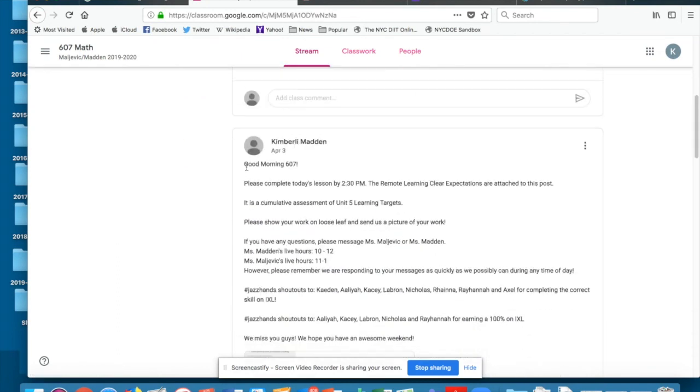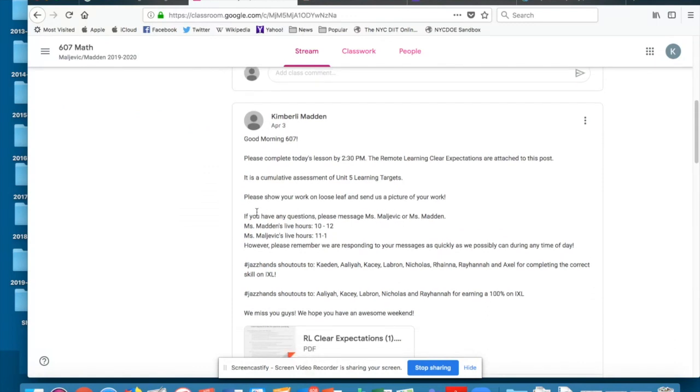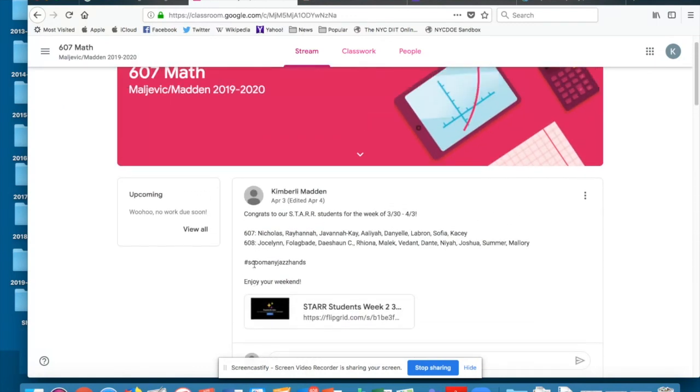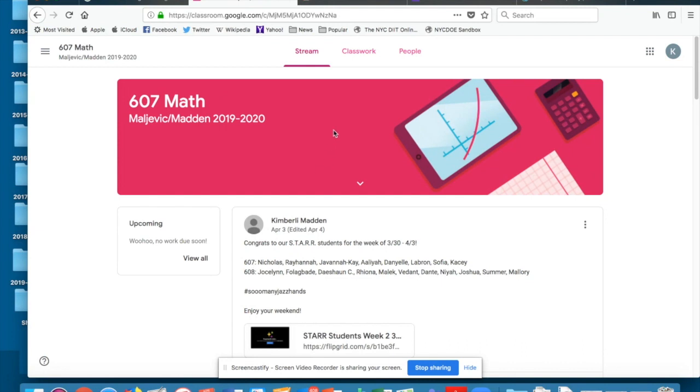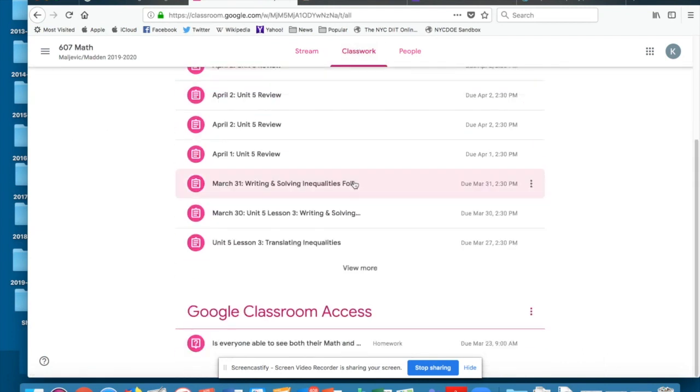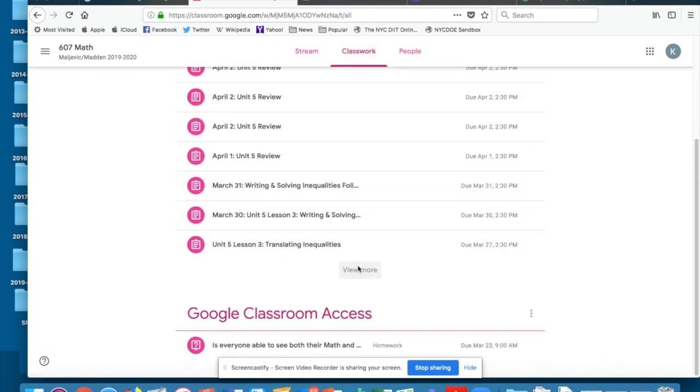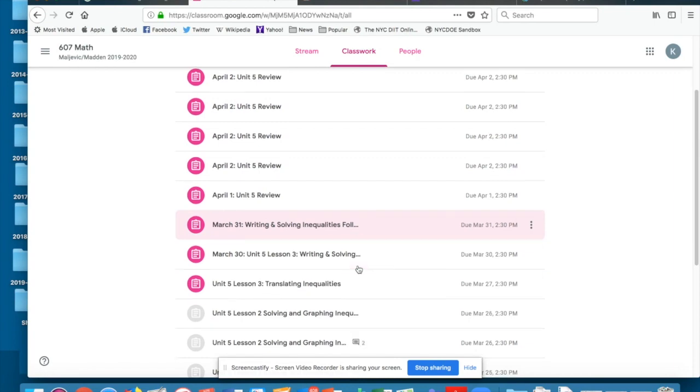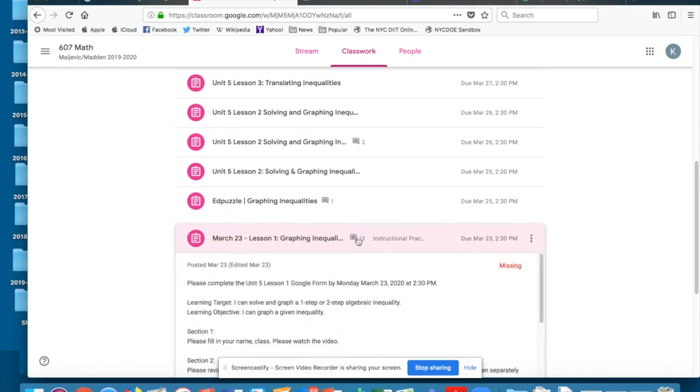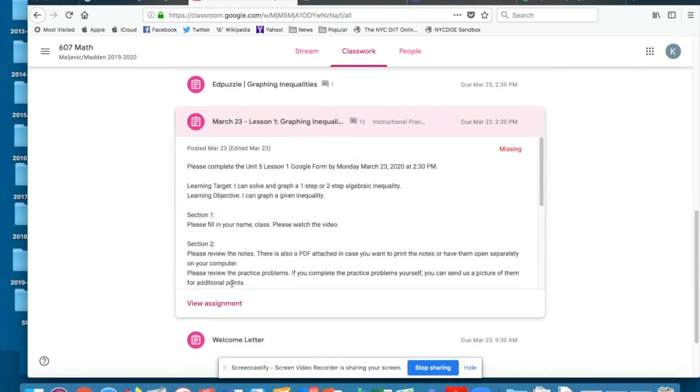Big and I have been posting our good morning post here with our live hours and our jazz hand shout outs. Your classwork assignments are here. I'm going to go down to an older classwork assignment right here, March 23rd.